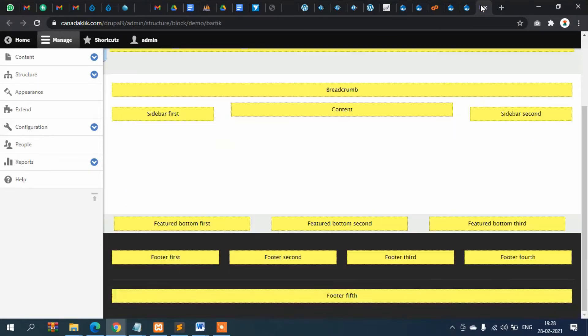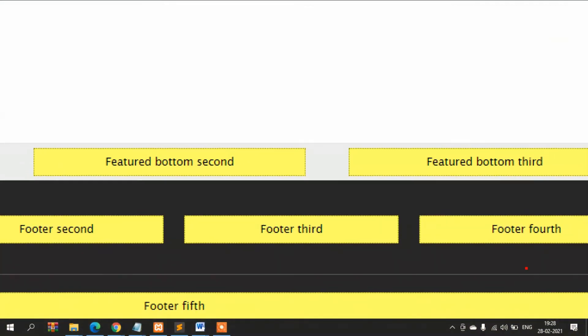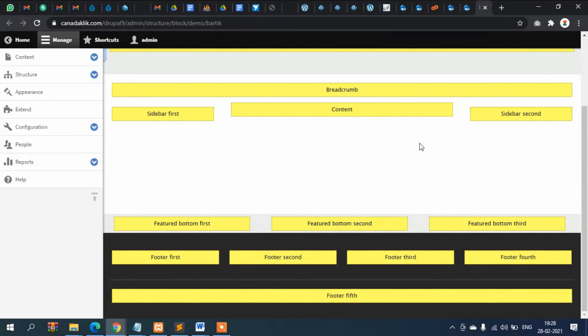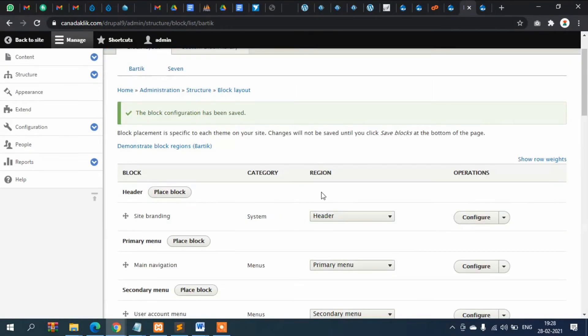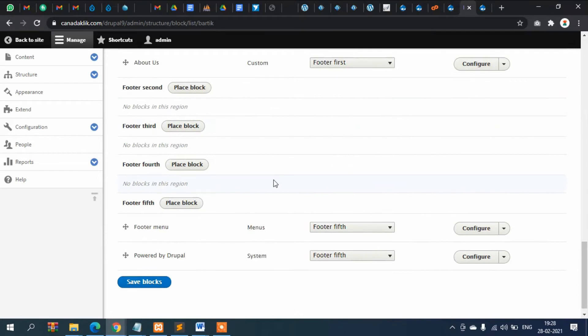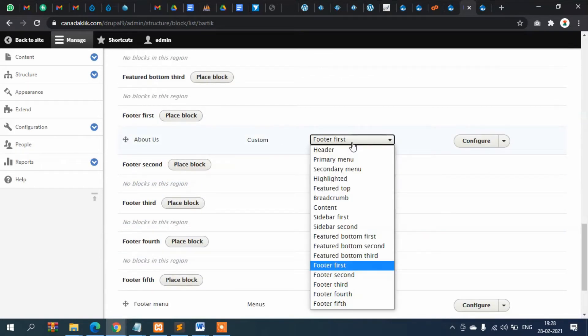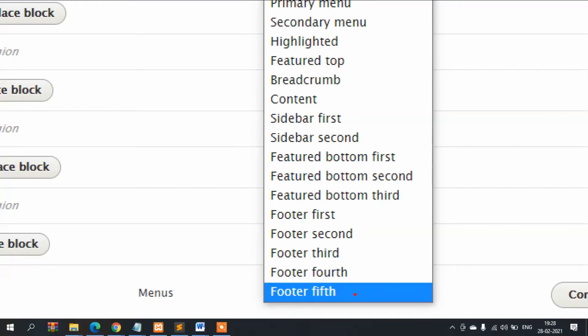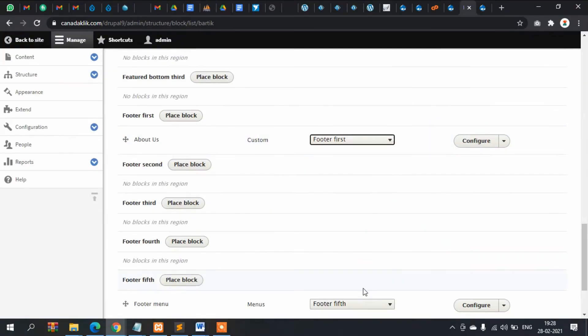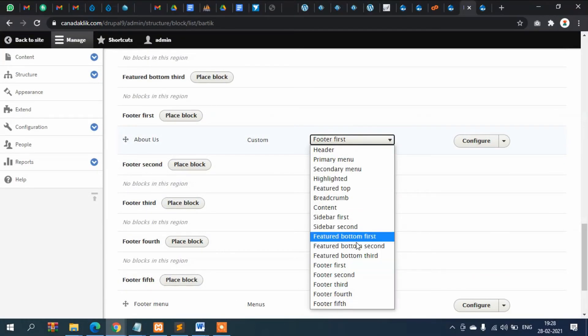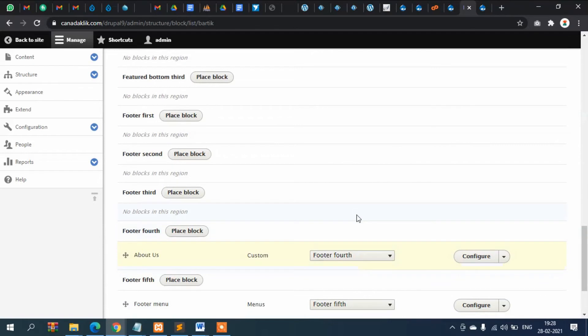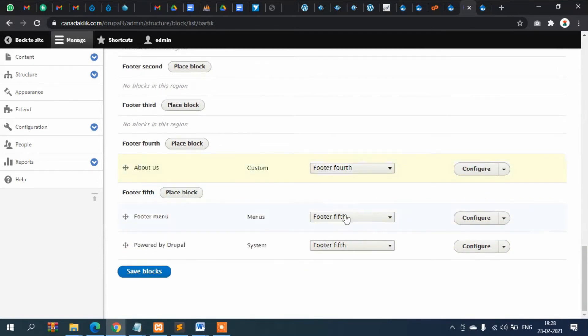So check here, what is its name? Its name is footer fourth. So just move it to footer fourth. Simply you select here and then from drop down you select this footer fourth, not fifth one, actually we are going to put this in footer fourth. So this is footer fourth. Now you can see automatically it came here under footer fourth.